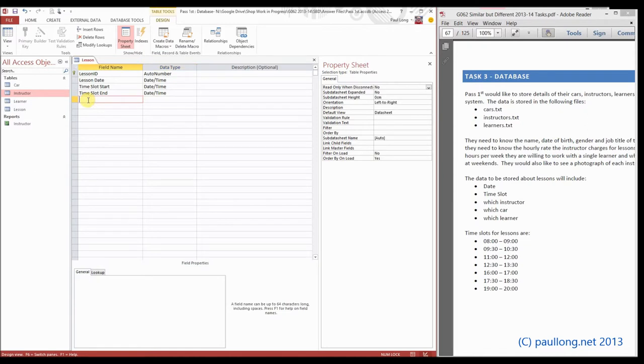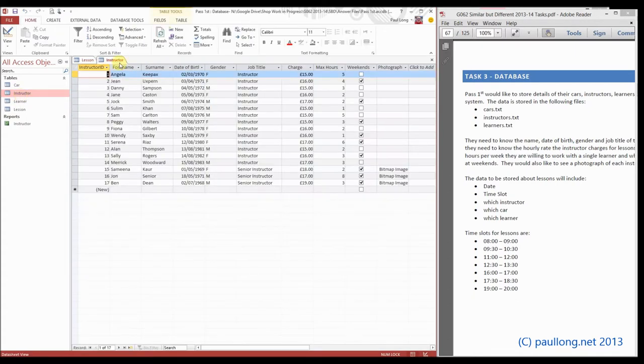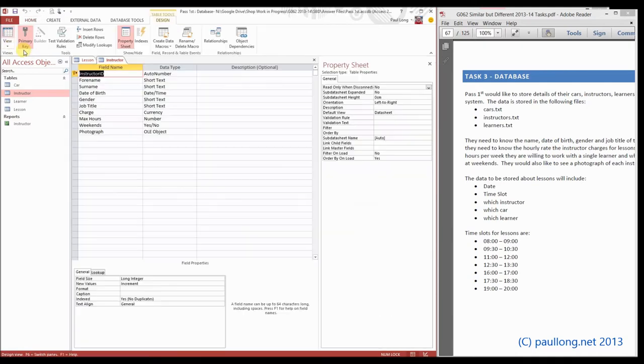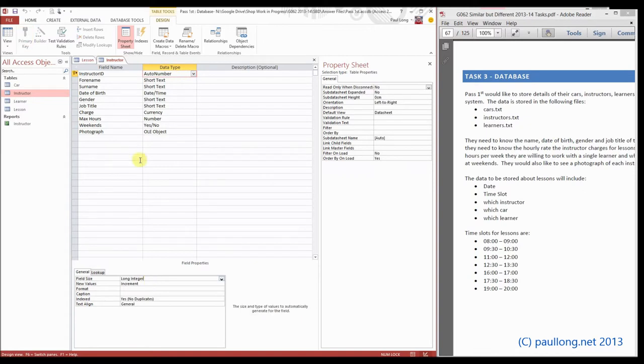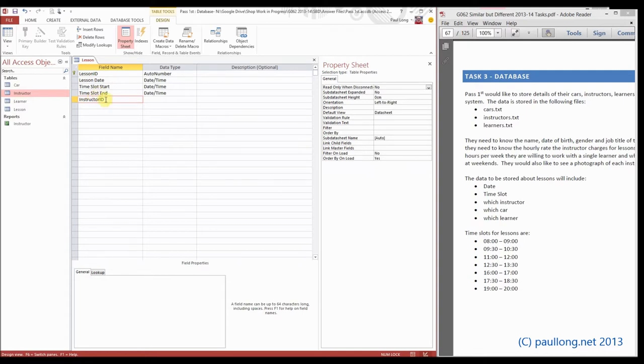Finally, we've got our three foreign keys: instructor, car, and learner. These are going to link to the ID fields in the other tables. If we look at one of the others, for example instructor, you can see it's instructor_id. If we look at the design view, it was set as an auto number which is a long integer.